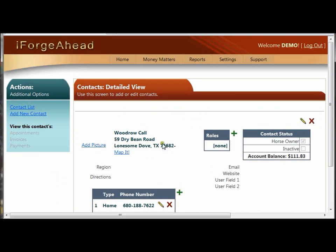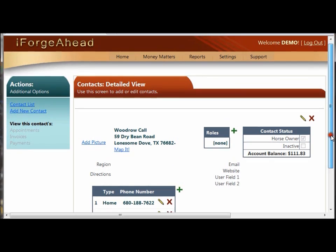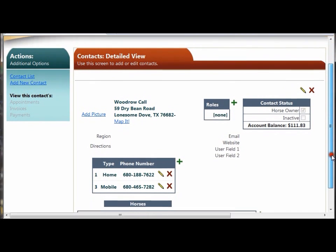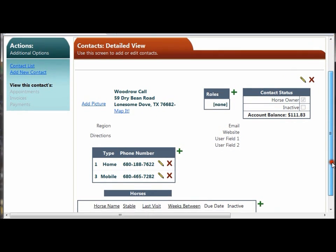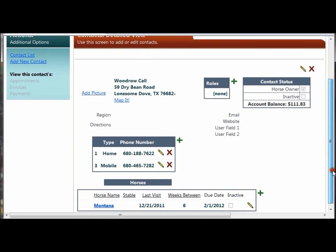At this point, you're in a detailed view of one specific contact record. In this screen, we're going to start talking about the different command buttons available within iForge Ahead. Command buttons are things that operate commands on certain records, such as editing, adding, and deleting.